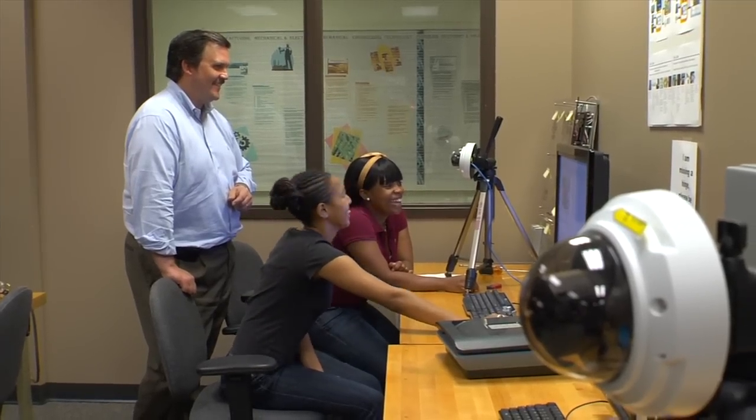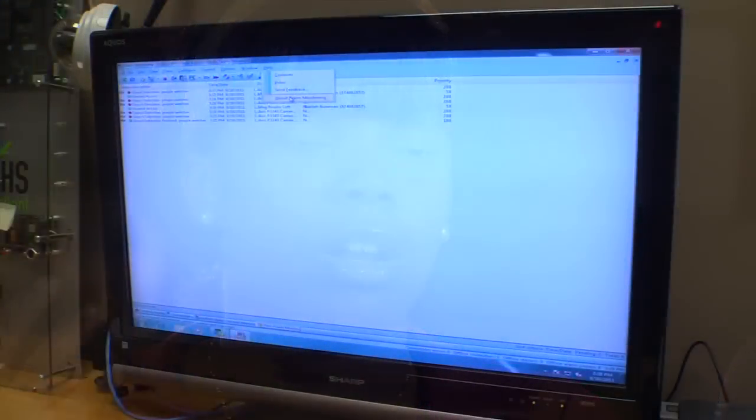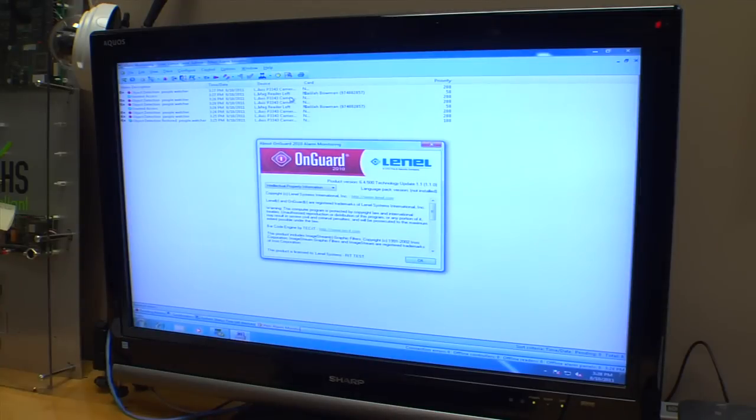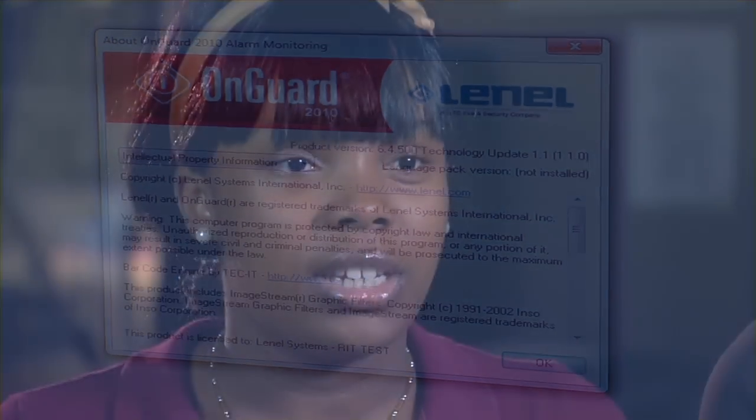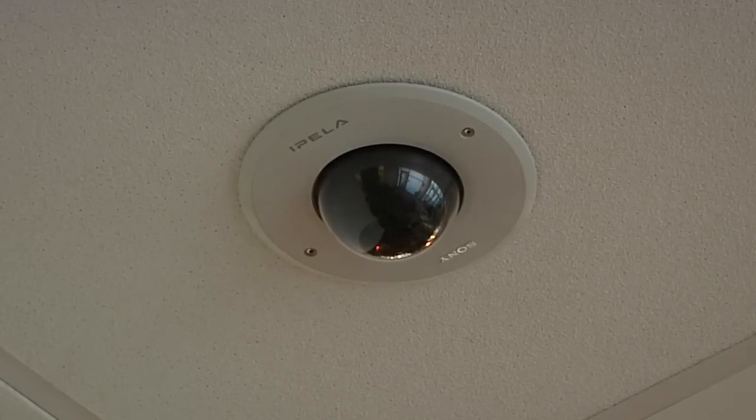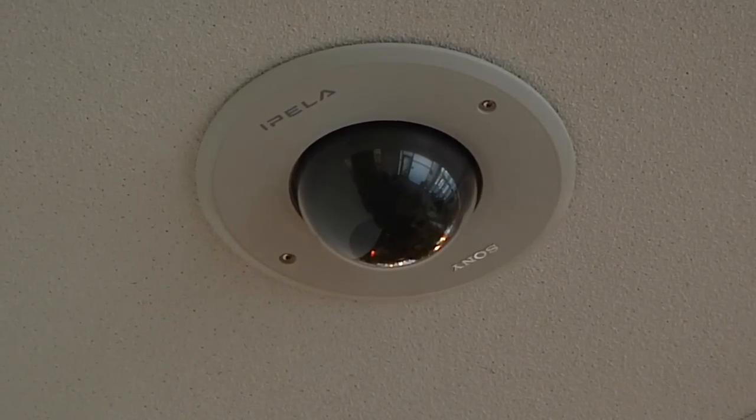Hi, my name is Delilah Bowman. I'm a sophomore and my major is Packaging Science. My name is Camilla Pierre-Pierre. I am a sophomore here at RIT, and my major is Mechanical Engineering Technology. The title of our research project is Occupancy and Integrated Systems, and what we're trying to do is basically integrate two systems — Web Control and On Guard — which will use their full capabilities. We already have cameras in the building that we're working on.